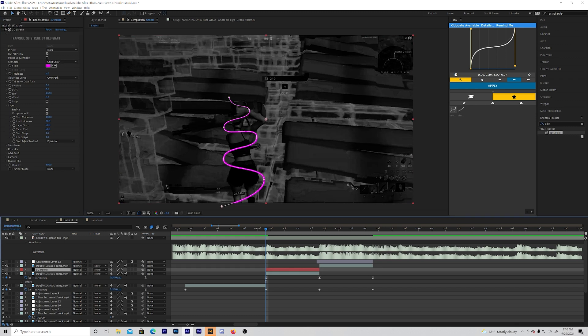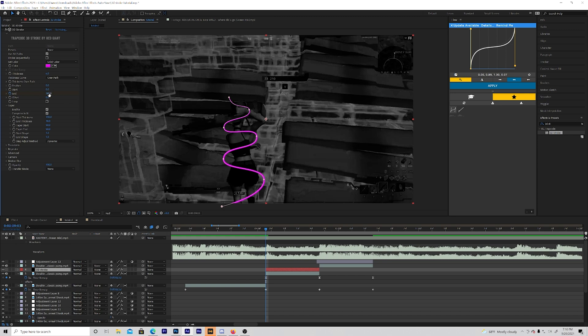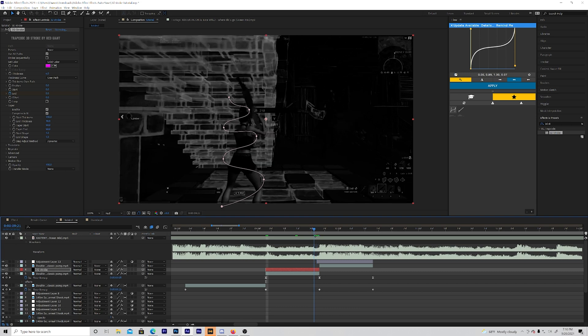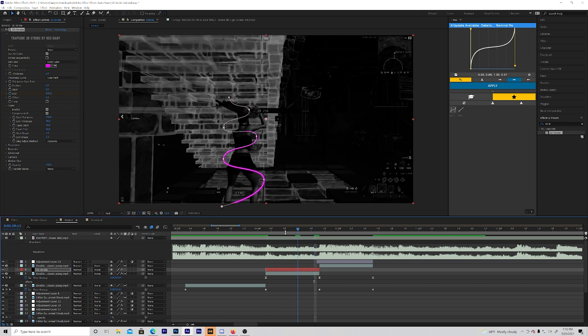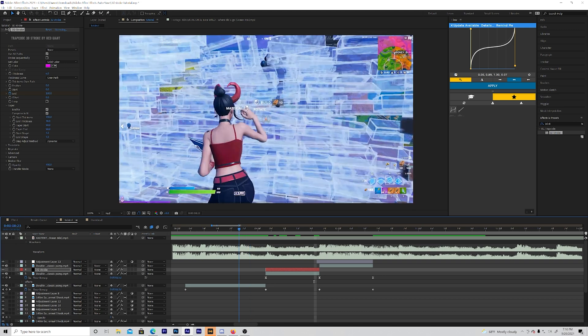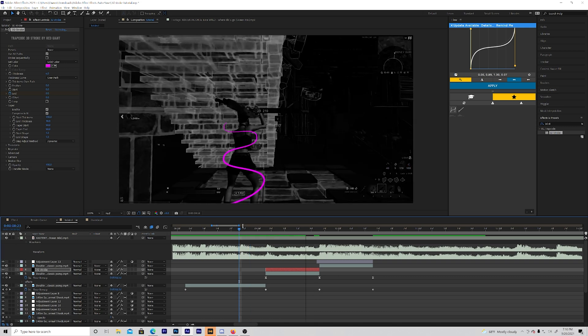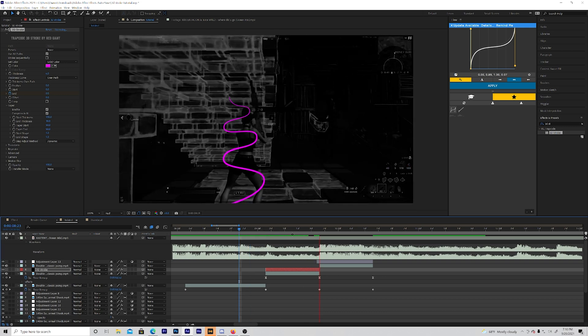You just want to change the end at the beginning to 0 and at the end, so like a couple keyframes before to 100. That will make a nice animation. So it will look like this. Perfect.